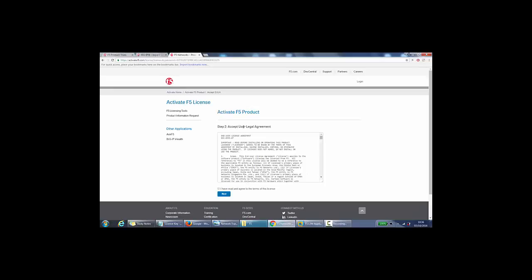It says accept user legal agreement. So if I tick this box here, I've read and agreed to the terms of this license, click next.